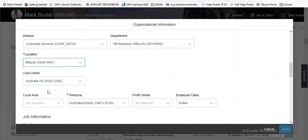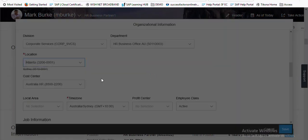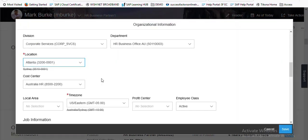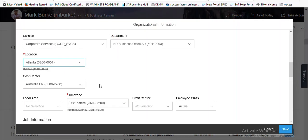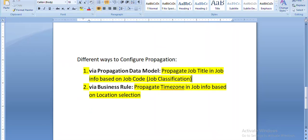Going to location and trying to choose a different location. You can see the time zone is automatically populated as per the location — it is propagating. Our second example is also tested successfully.